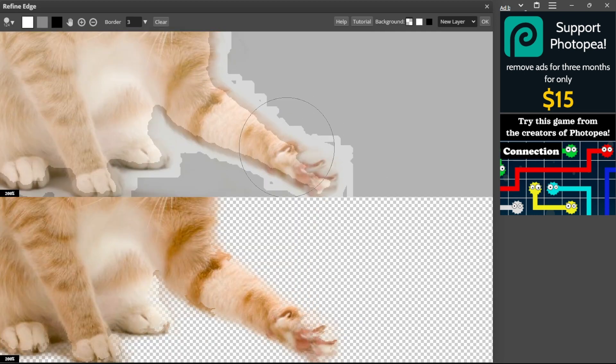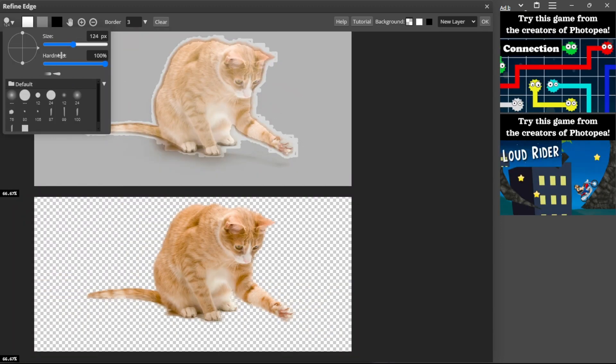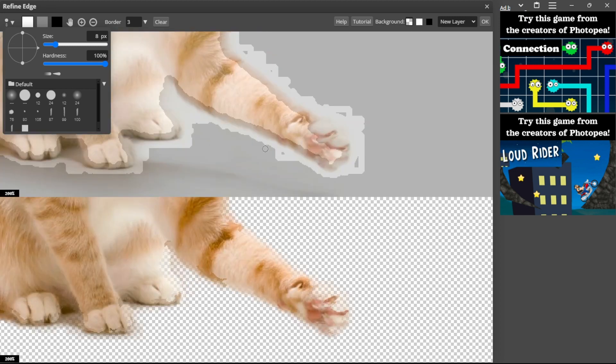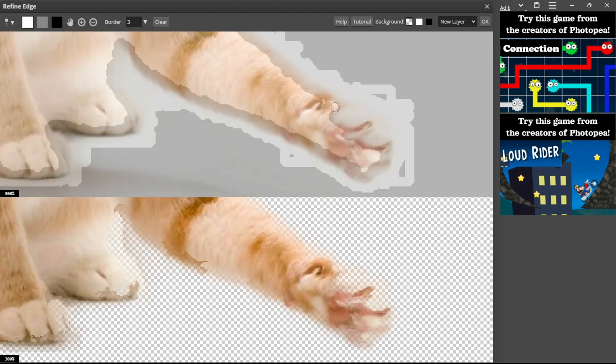Let's say you want to add this part. What you have to do is select the white. From here, you can select the size. Basically, just zoom in and select this part from here.